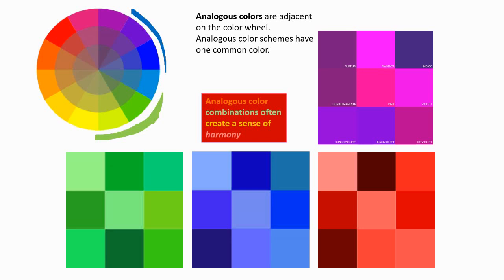Analogous purples, analogous reds, analogous blues, analogous greens. Analogous colors and combinations of analogous colors create a sense of harmony.